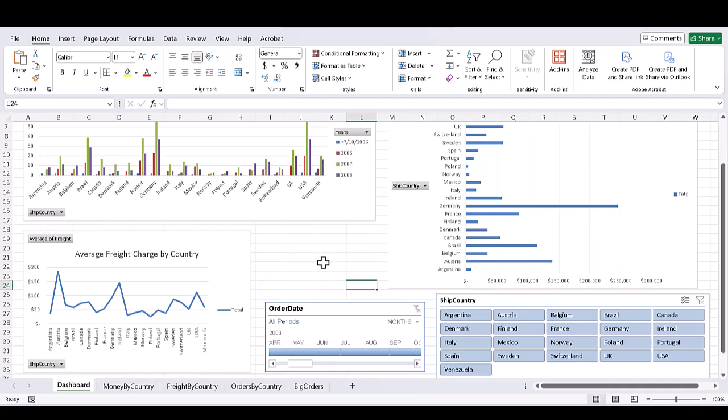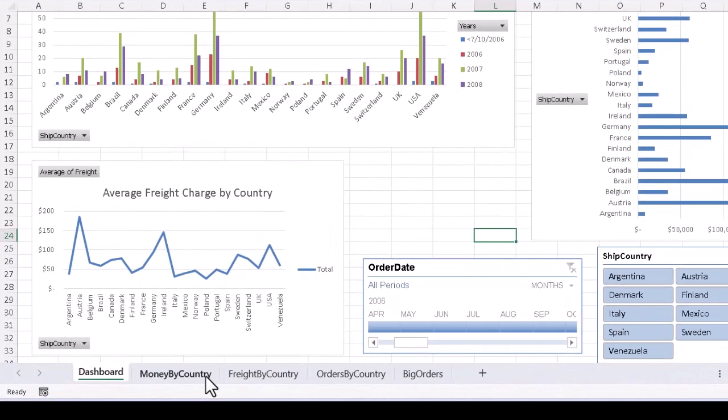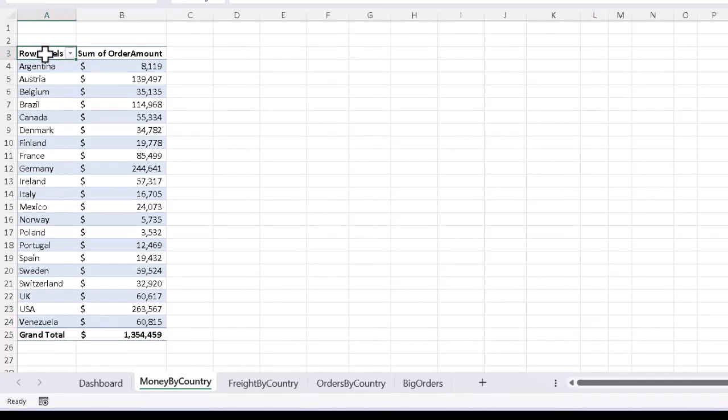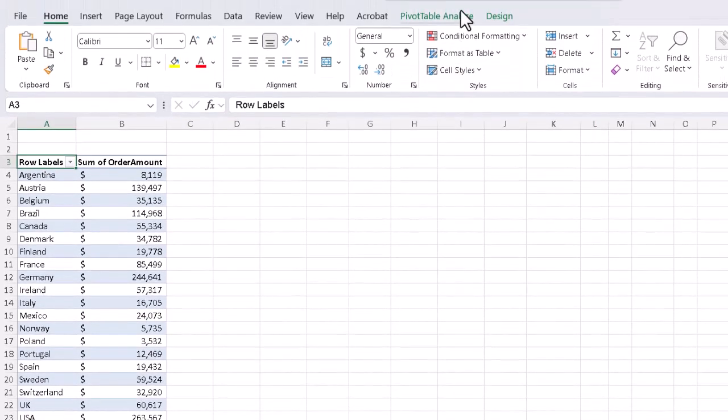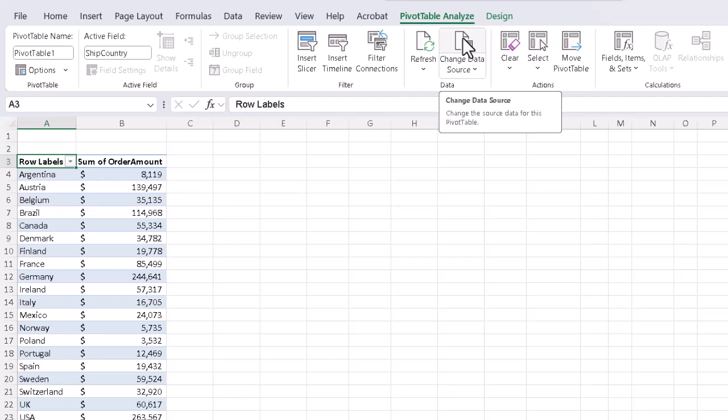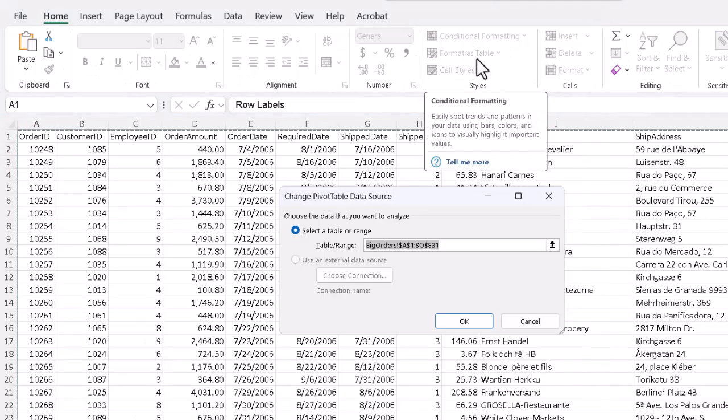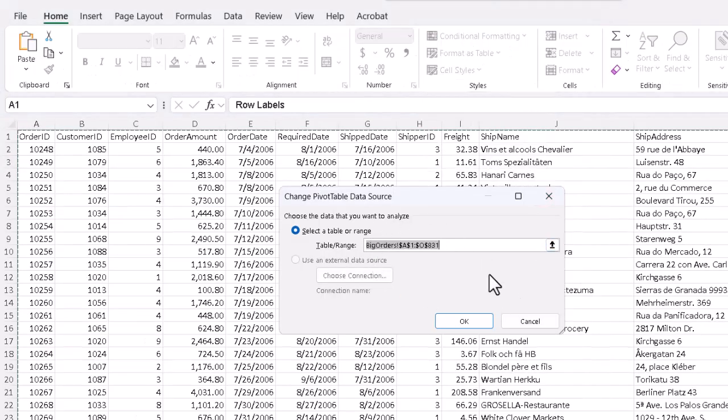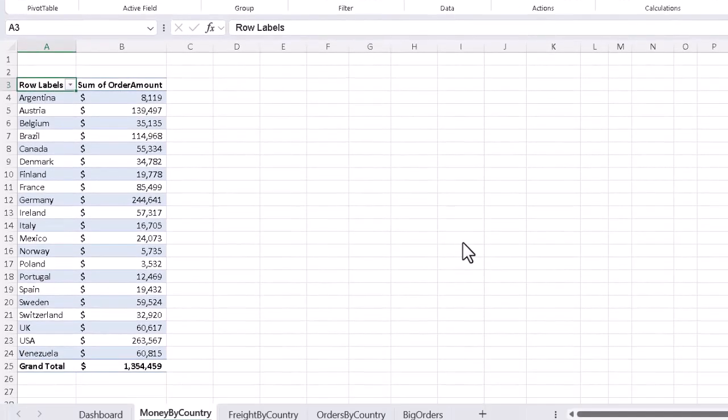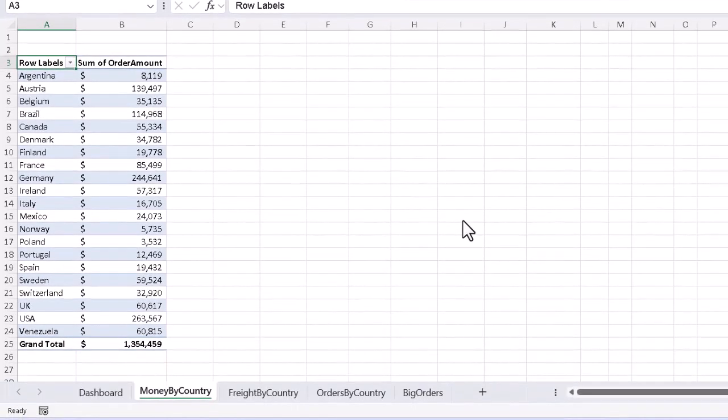First, we need to make sure the program rechecks the data source for all the pivot charts, so the slicers and timelines know to talk to them. We have to go to each pivot table and reconfirm or reconnect to the data source. Click on the first tab for Money by Country, click in the pivot table, go to the PivotTable Analyze tab in the ribbon, and then tell it we want to change or more accurately reconfirm the data source. It should be the worksheet called Big Orders, which is fine, just click OK.